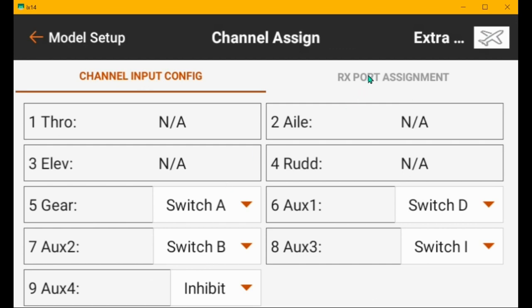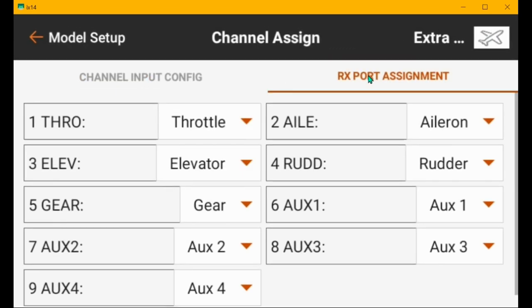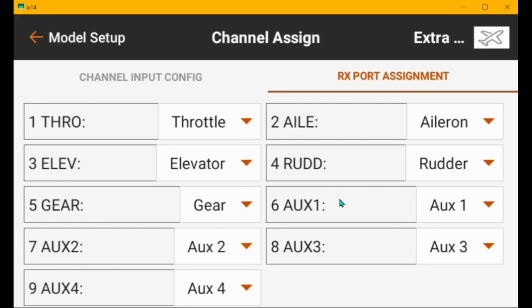The RX port assignments are probably okay. Throttle goes to port one. Aileron goes to port two. Elevator to three. Rudder four. The gears on five. Aux one, six. Aux two is seven. Aux three is eight. Like it should be. No problems.